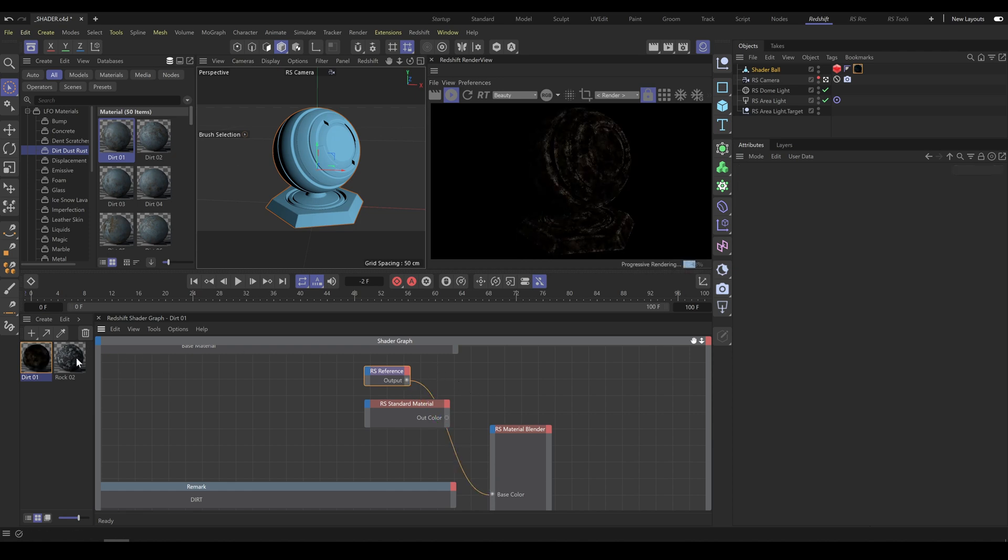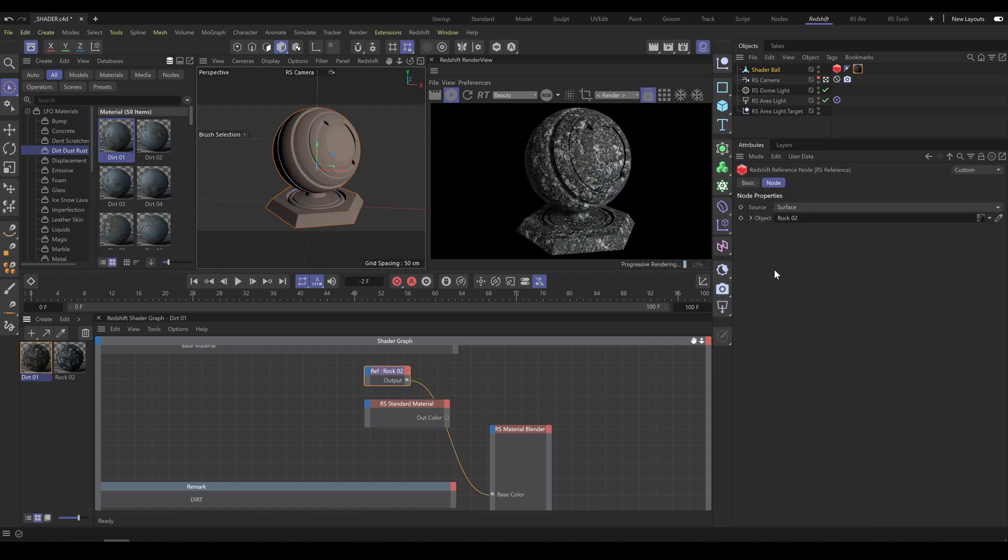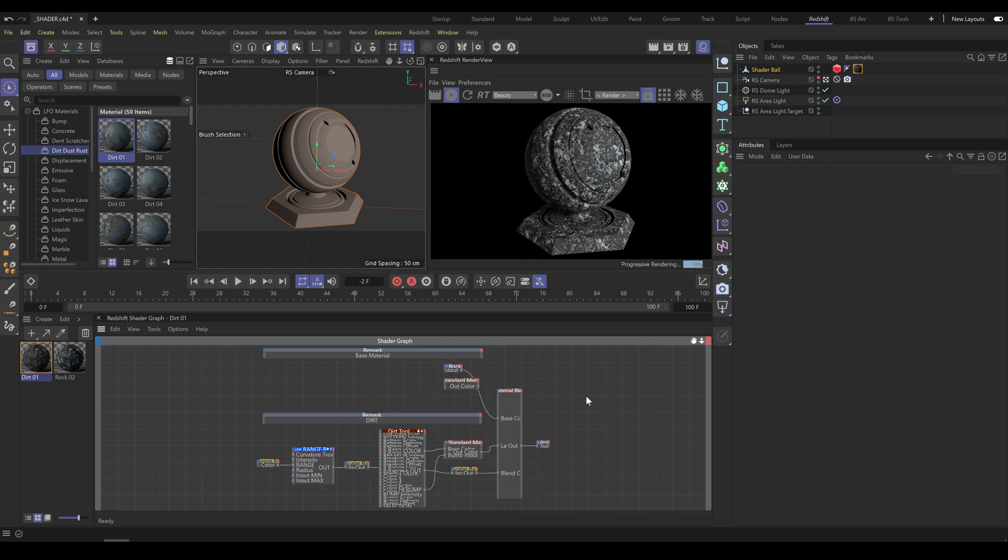In my case I would like to use rock material, so I will assign this material into the reference node. As you can see now, I have proper blend of these two materials.